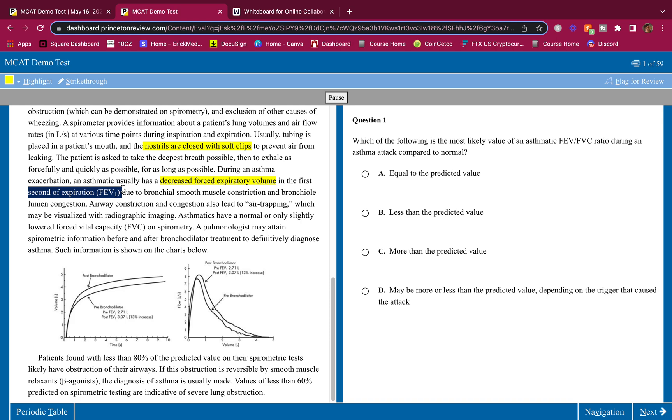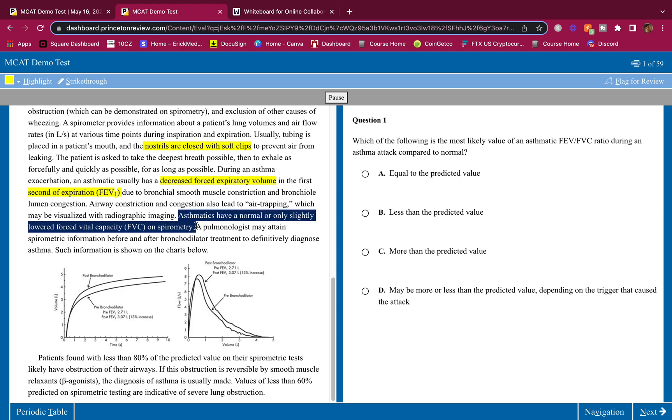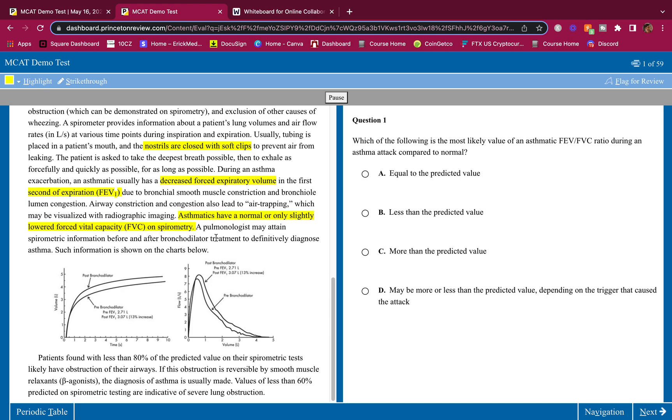During an asthma exacerbation, an asthmatic usually has a decreased forced expiratory volume in the first second of expiration (FEV1) due to bronchial smooth muscle constriction and bronchial lumen congestion. So FEV1 is the first second of expiration, and during that second you have a decreased expiratory volume in asthma patients - makes sense. Airway constriction and congestion also lead to air trapping which may be visualized with radiographic imaging. Asthmatics have a normal or only slightly lowered forced vital capacity on spirometry, so they have a very decreased FEV and a little low FVC.